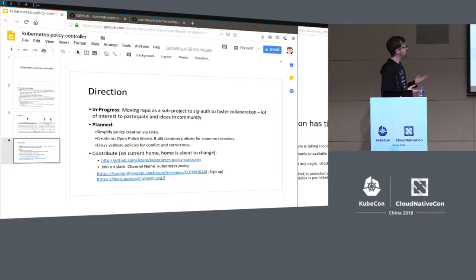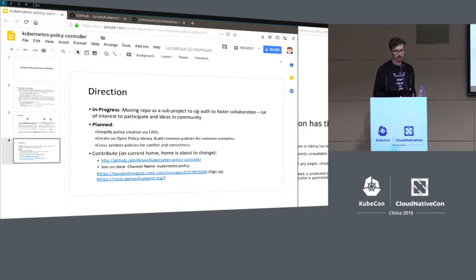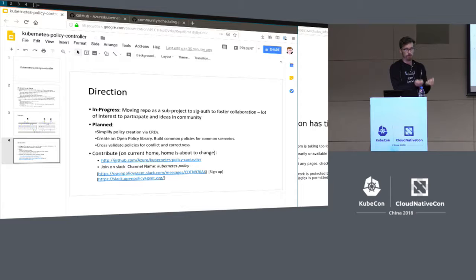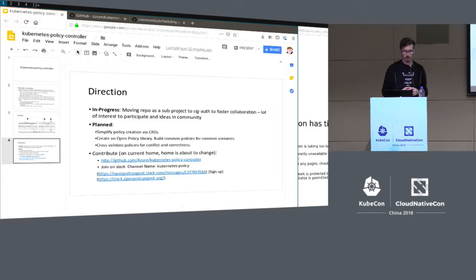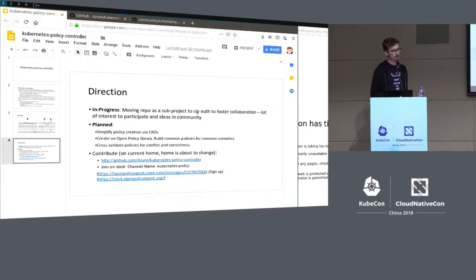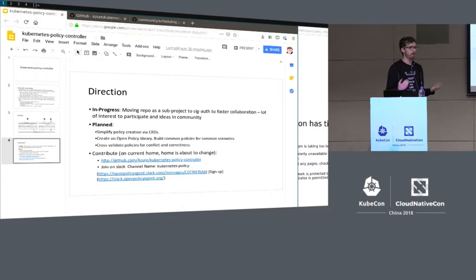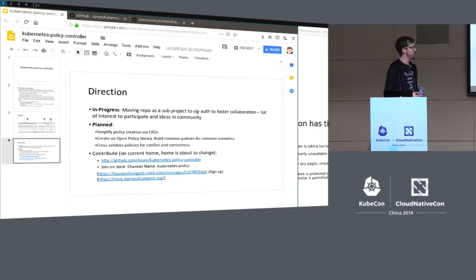There's an initial version of the policy controller available under the Azure organization's Kubernetes policy controller repository. The plan is to move this upstream as a subproject of SIG auth, because this belongs in a central place owned by the community — it doesn't make sense to have multiple implementations of this core functionality. Planned improvements include pushing policies into the system via CRD, a library of standard policies that are easy to enable — things like controlling ingress hostnames, container registries, policies over persistent volumes — and making them parameterizable and easy to use.